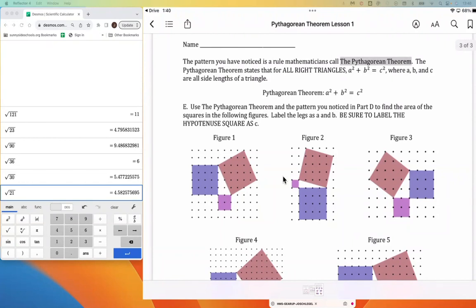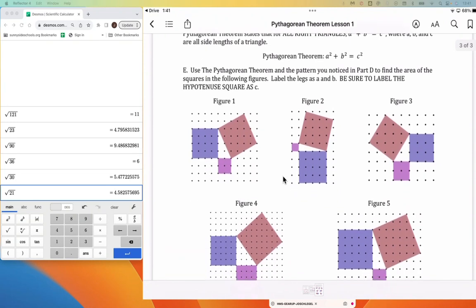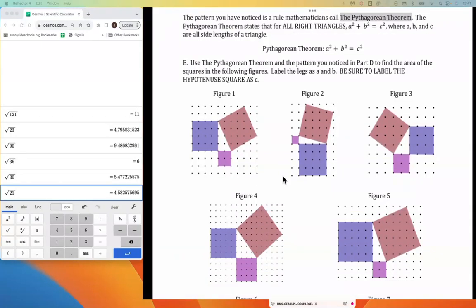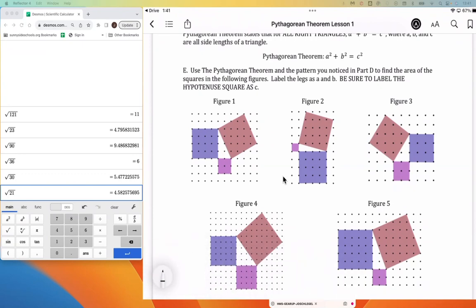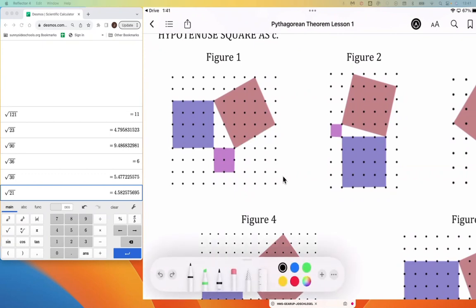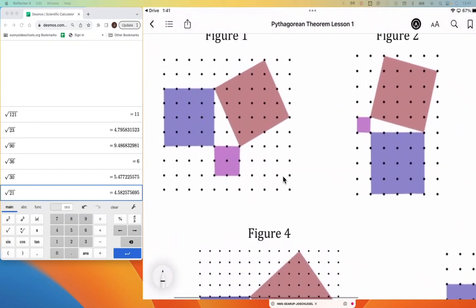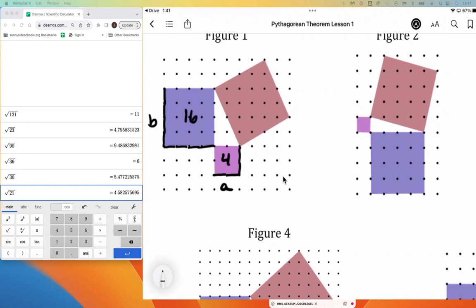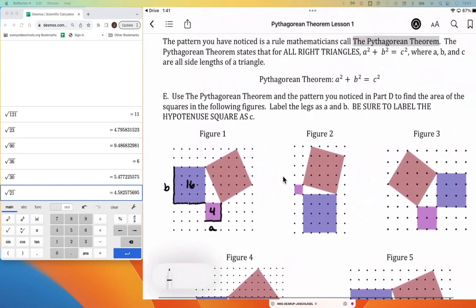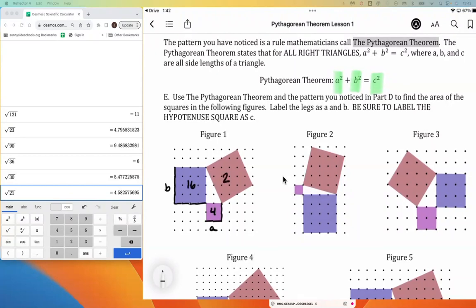The pattern we noticed is a rule mathematicians call the Pythagorean theorem. The Pythagorean theorem states that all right triangles follow the pattern A squared plus B squared equals C squared, where A, B, and C are the side lengths of the triangle. We'll apply this by finding areas of the squares we can measure. The A square here is 2×2, giving an area of 4. The B square is 4×4, giving an area of 16. Adding them: the area of the C square would be 20.